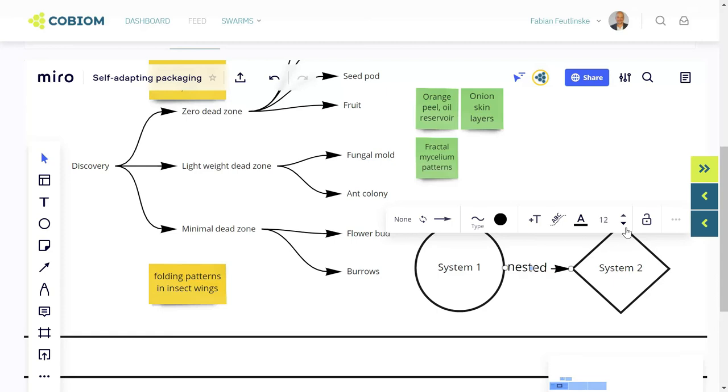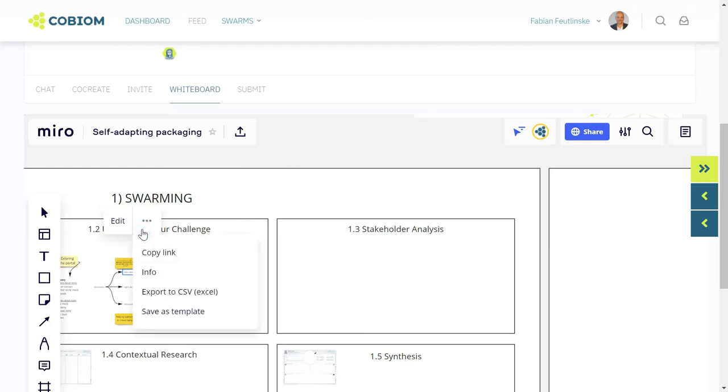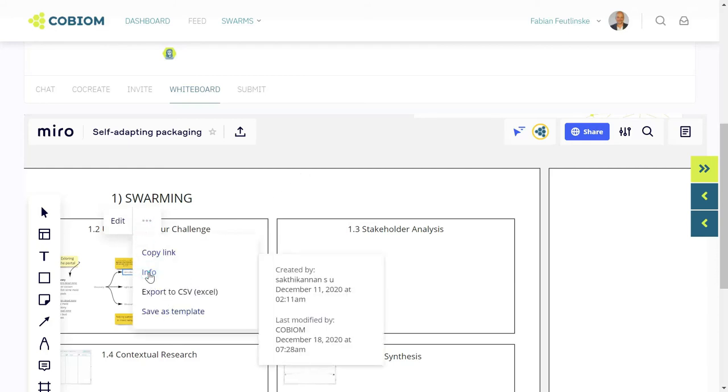Now it's important that whenever you reference input of another swarm member, you know who created that input in the first place. So you go to info, and then you see 'created by' and the name of the expert.